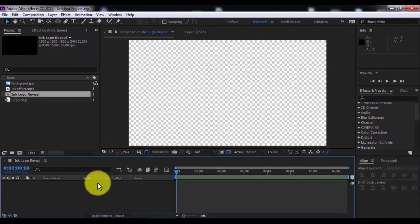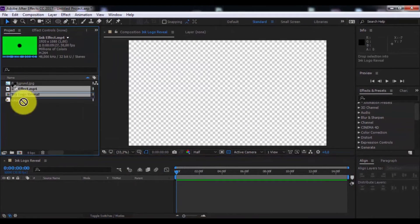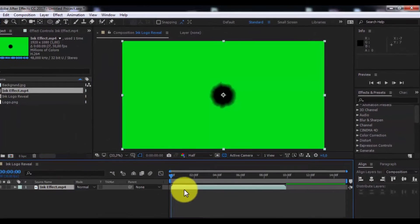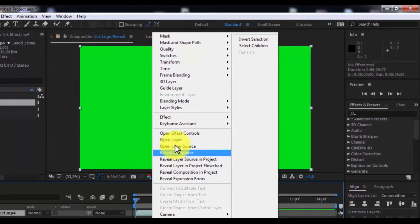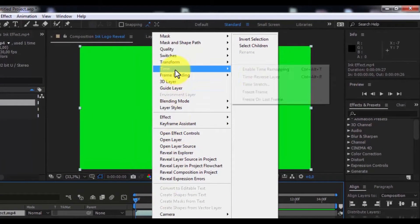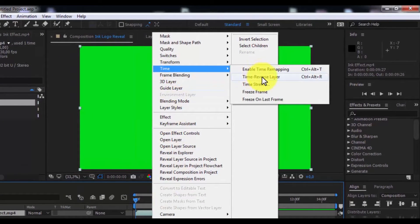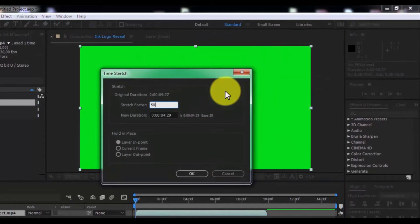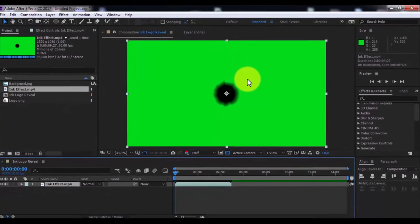Click OK. Now drag the ink effect into the timeline. Click the right button, go to Time > Time Stretch, and change the stretch factor to 50.